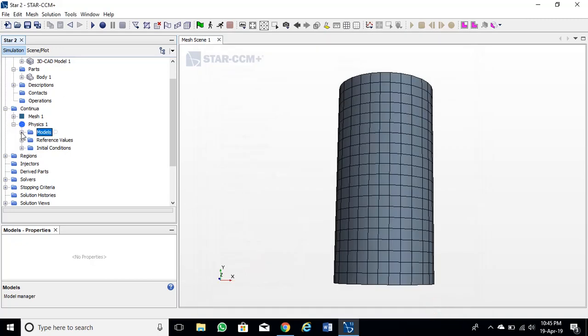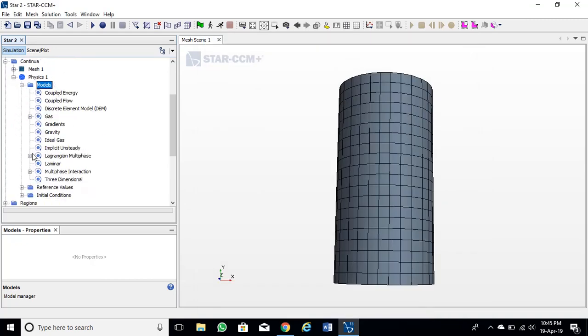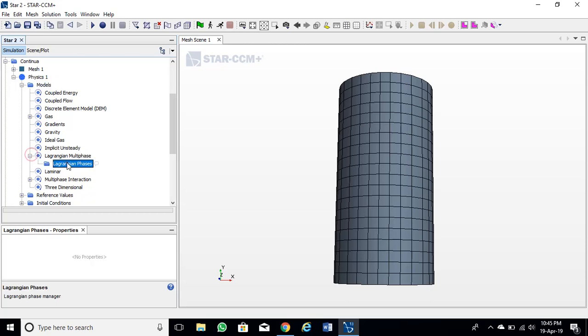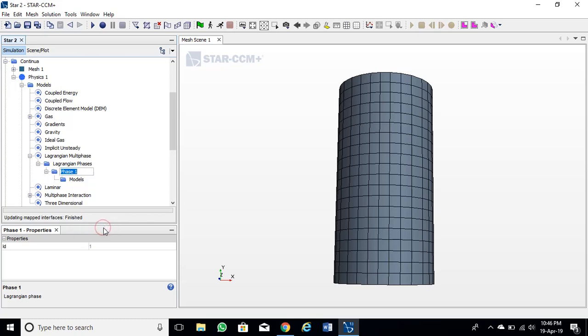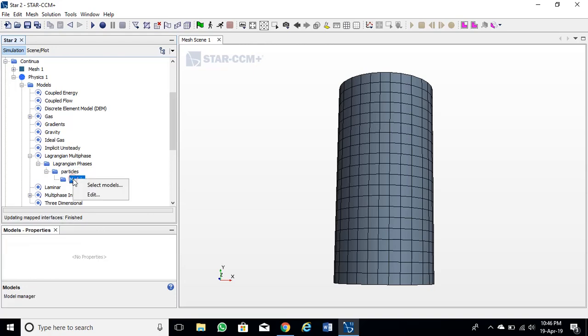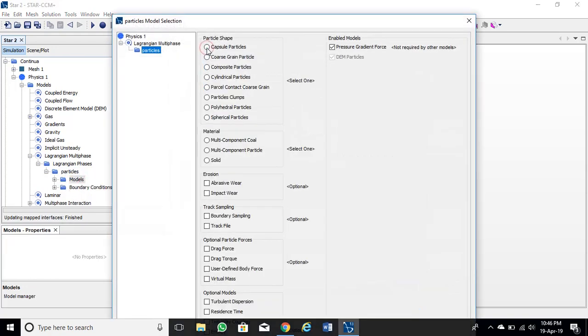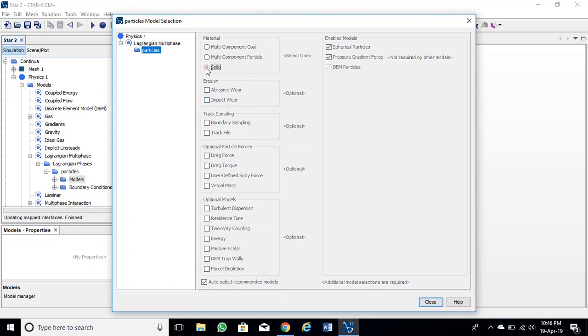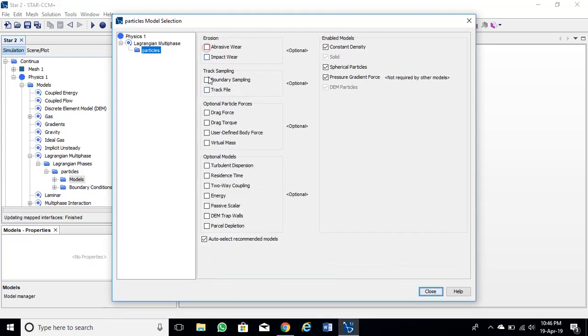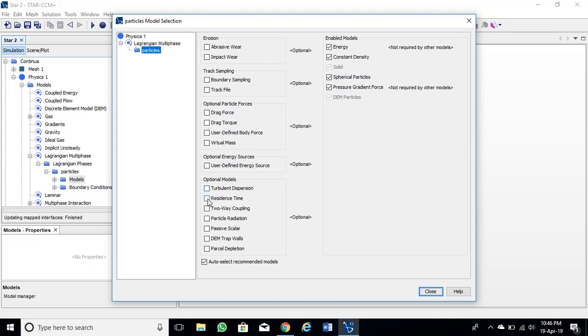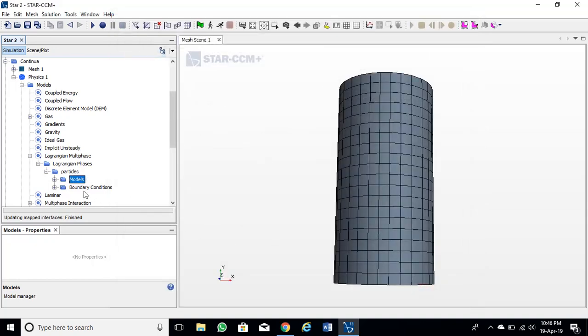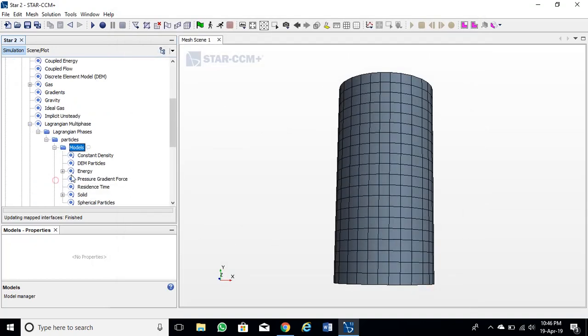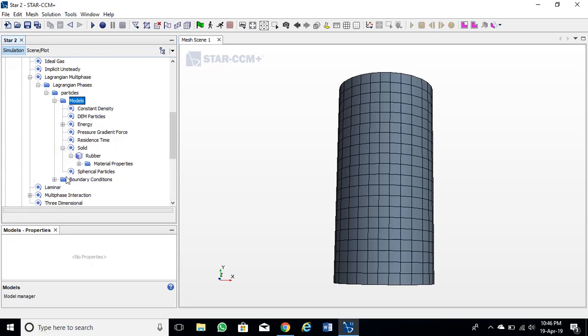Now we will define our granular material. Rename it as particles or whatever name you like. Now we will choose models for our granular material. After choosing models, close it. Now we can set the values of DEM particles, but I will leave it as default values.